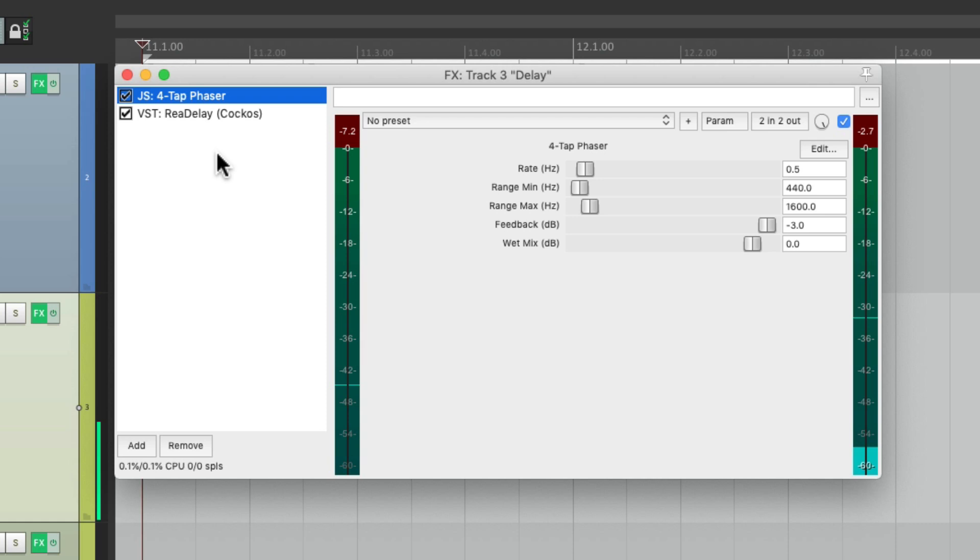So that's pretty much it. That's how to create regenerating feedback delays in Reaper. I hope you learned something, hope you can use it, and I'll see you next time. Thanks.